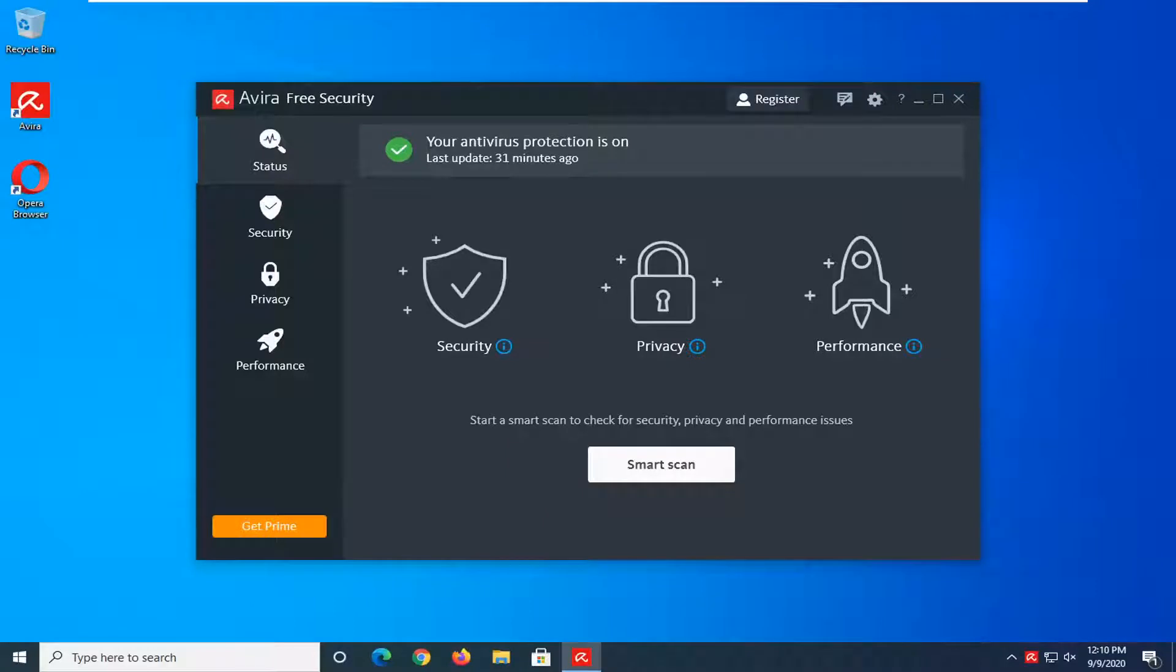In today's tutorial, I'm going to show you guys how to empty the quarantine in Avira's free antivirus. This should be a pretty straightforward tutorial. Without further ado, let's go ahead and jump straight into it.